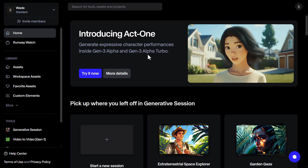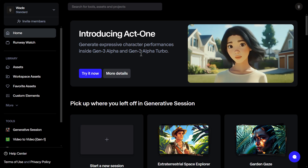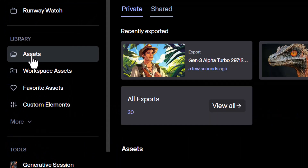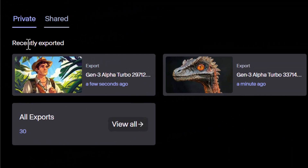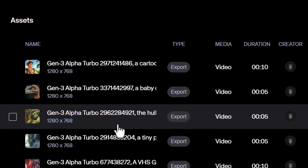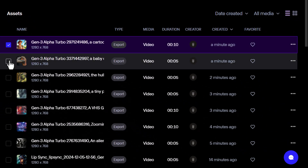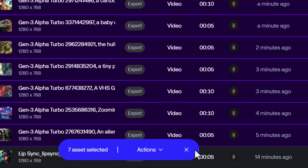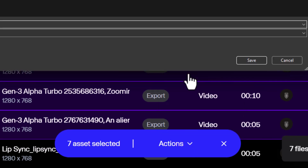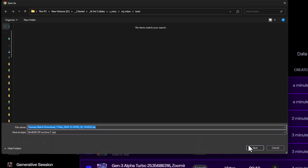If you want to download some of the videos you've exported, head over on the left here to assets and you'll see here recently exported. Go to all exports, tick the ones you want, under actions go to download, and you can save a zip file with all those videos within it.